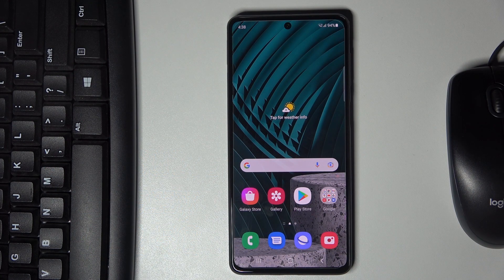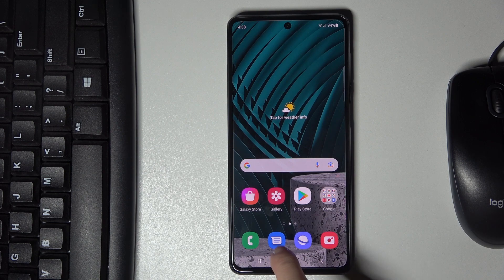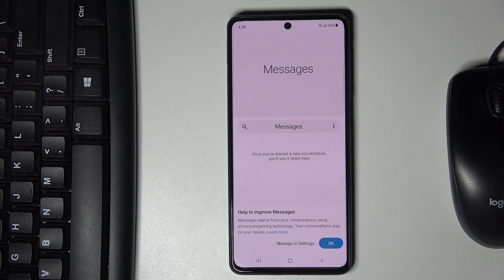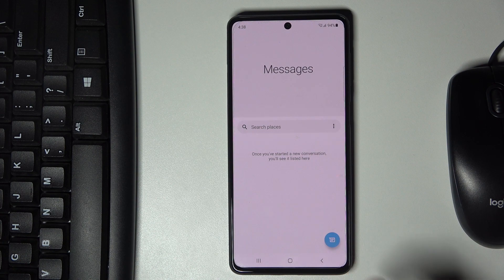Here I've got the Samsung Galaxy M52 5G, and let me show you how to change the keyboard dictionary on this device. First, you need to open, for example, Messages or any other panel where you can input text.